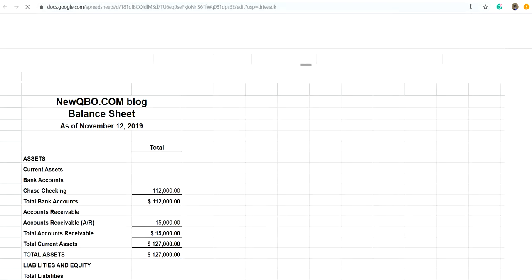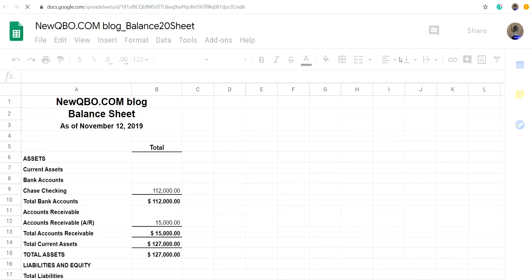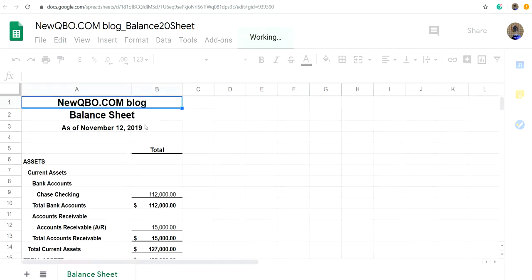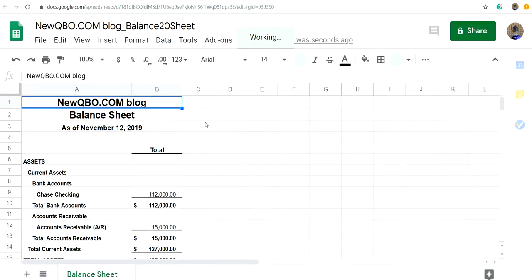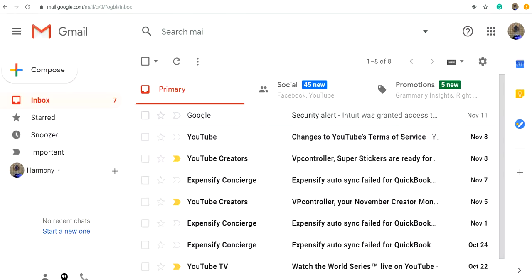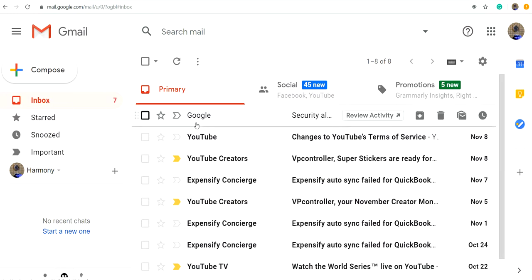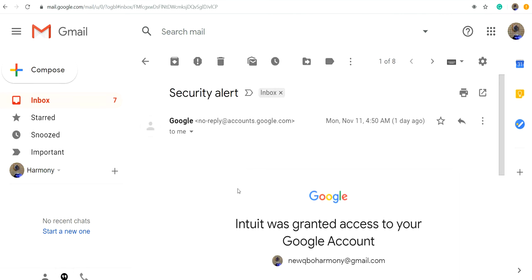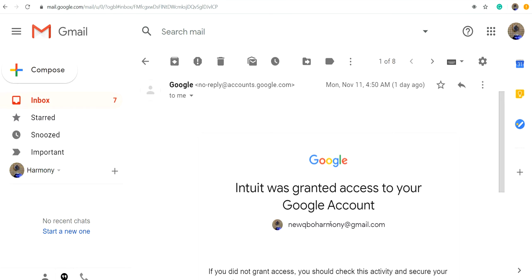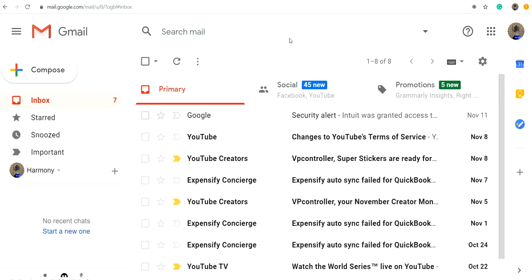After that, it's pretty fast. And of course if you have a Google account, it will send you emails with a security alert saying Intuit was granted access to your Google account. So once it's connected, then it's done.